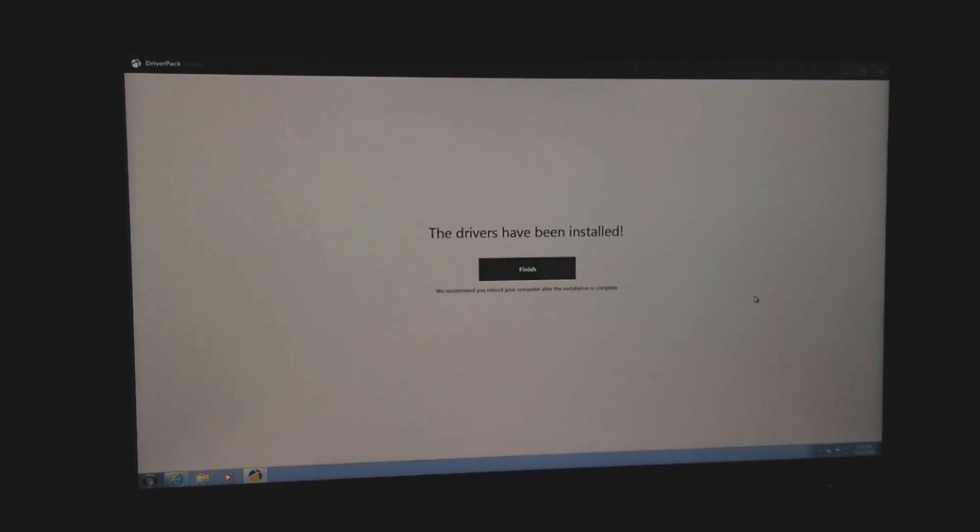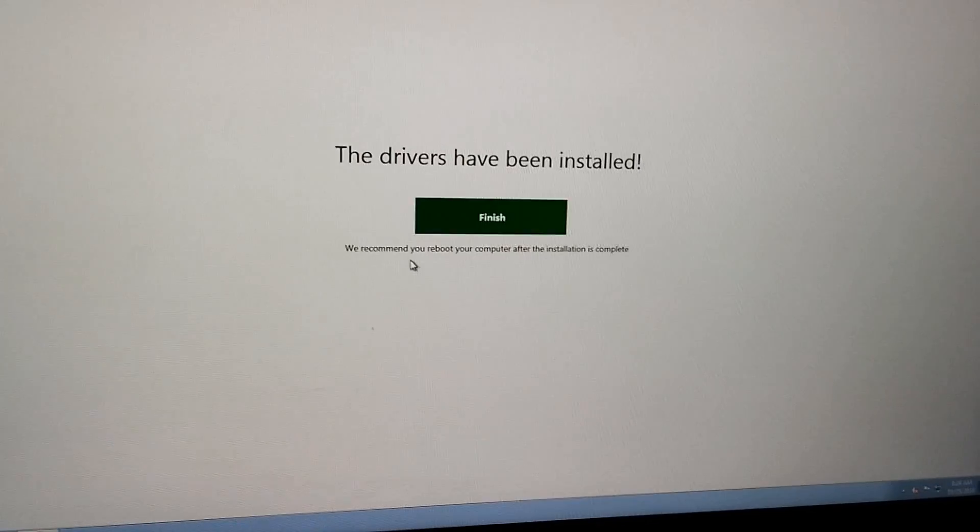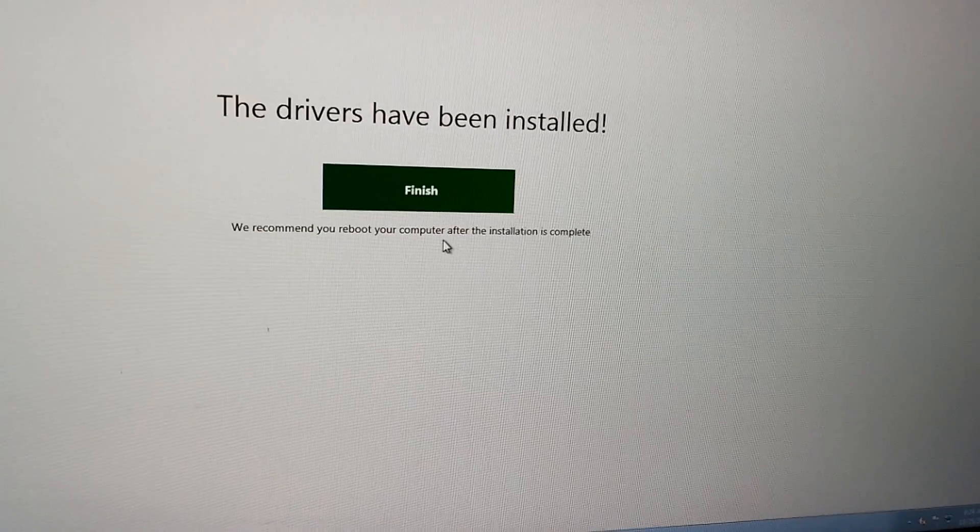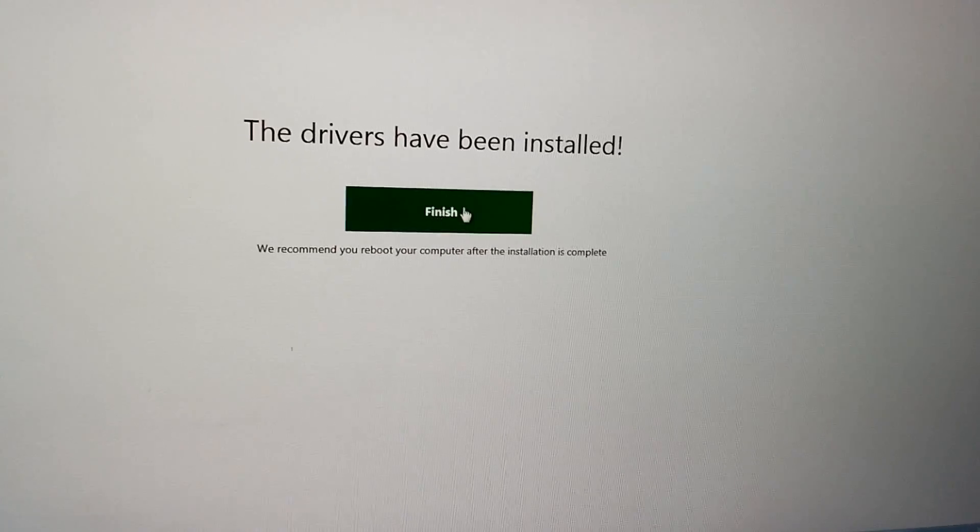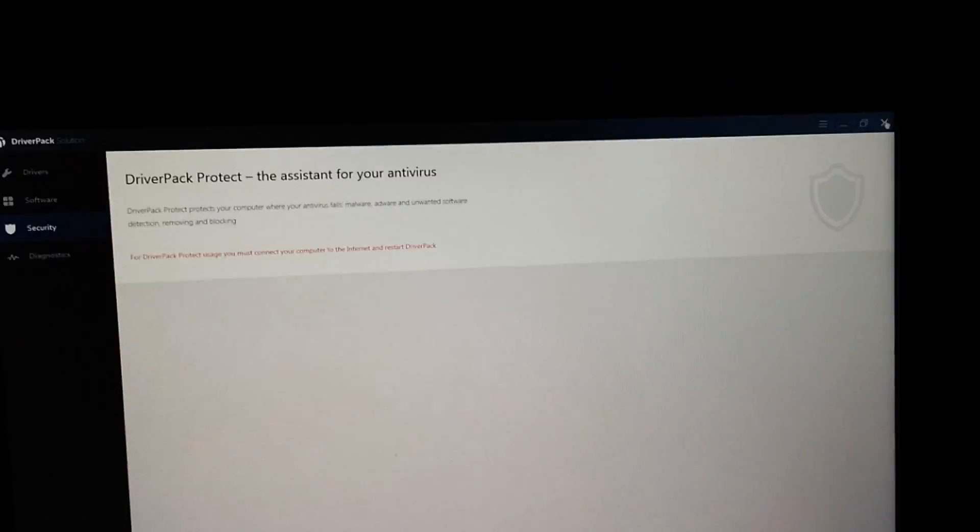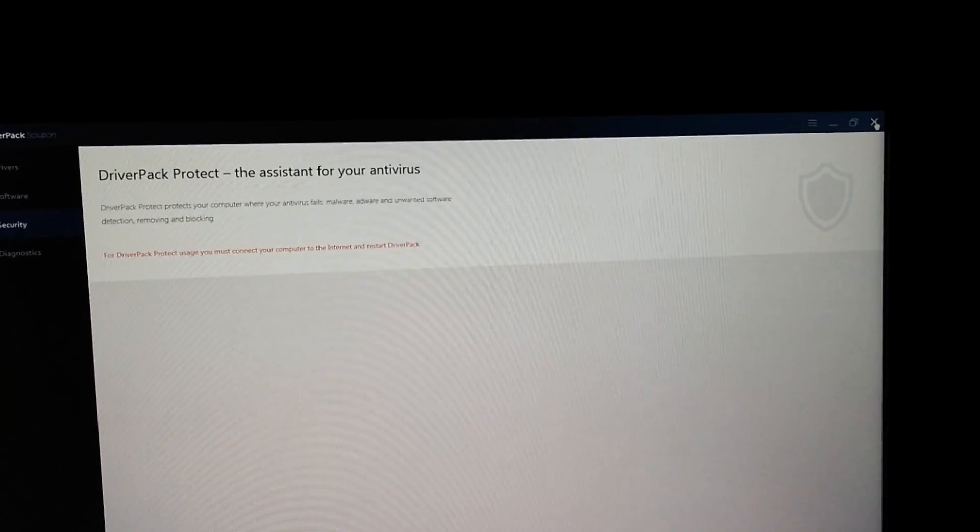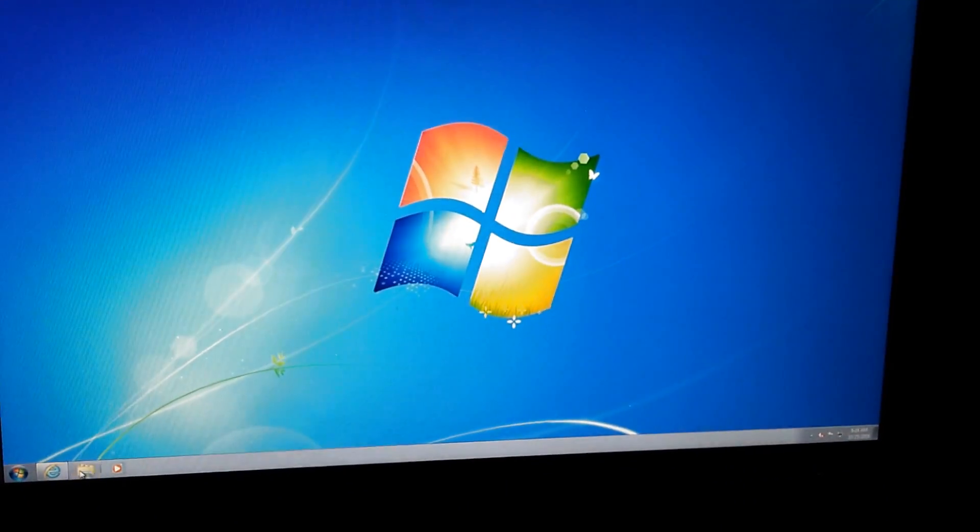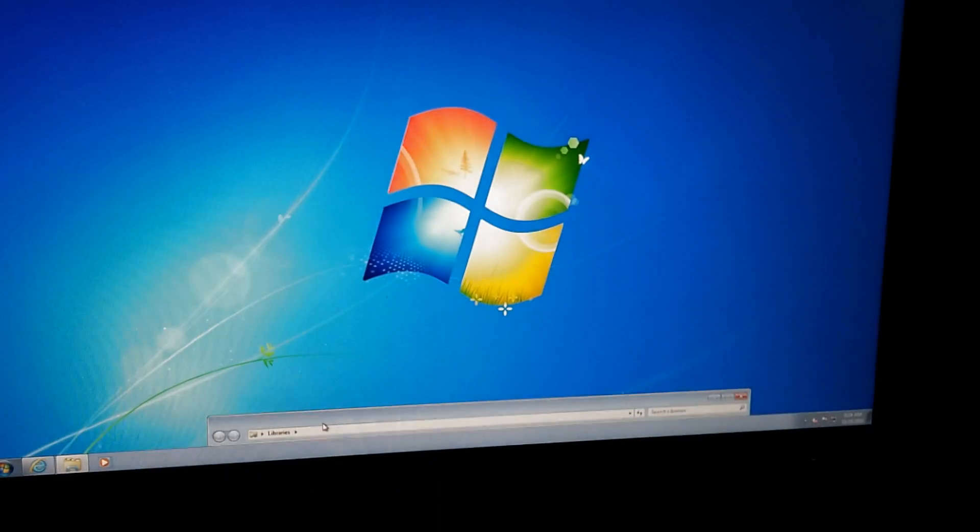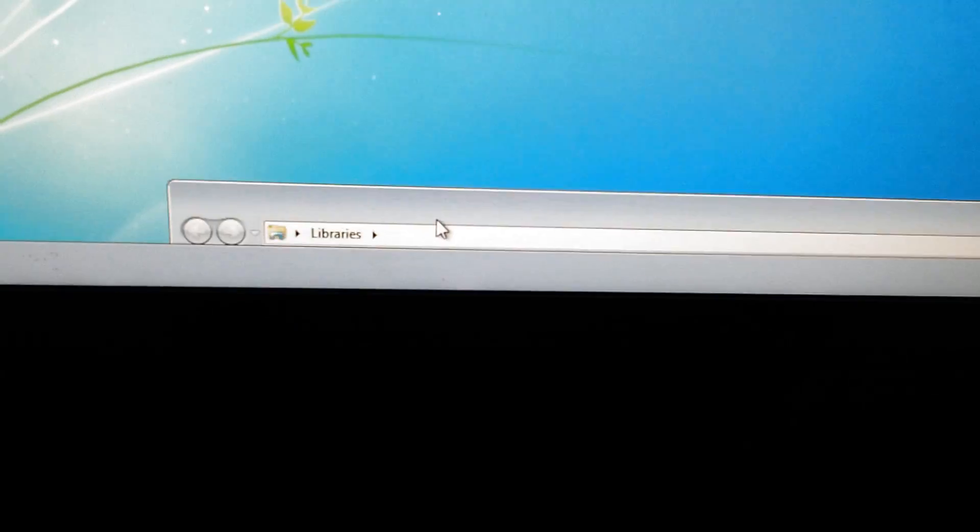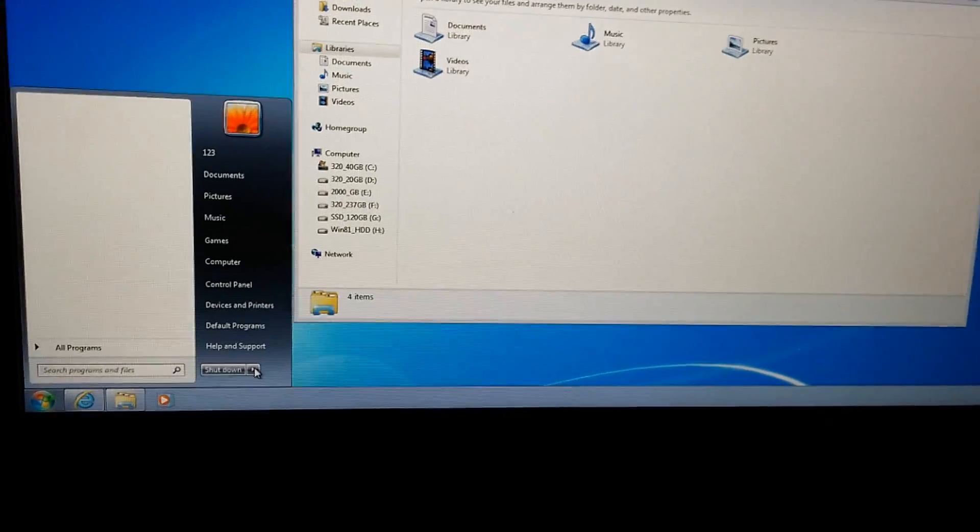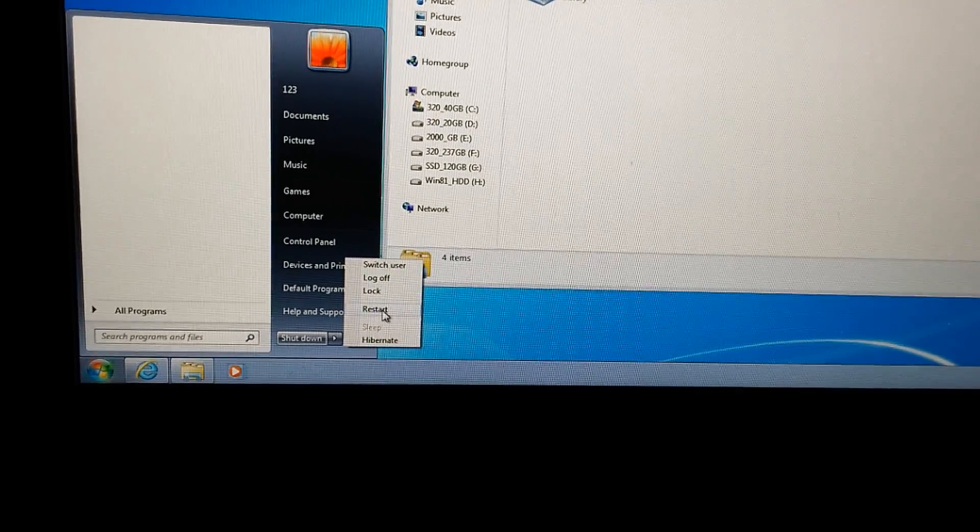The drivers have been installed. We recommend you reboot your computer. So let's click on Finish button. We can close the program also. And there is no transparency yet. The window is not transparent, the taskbar. So let's restart the computer. Restart.